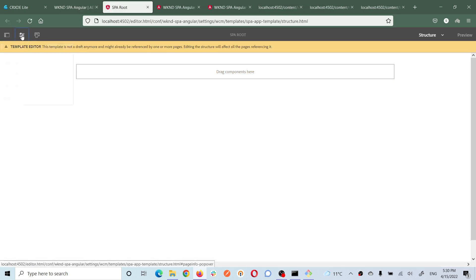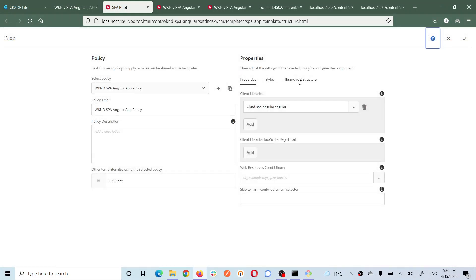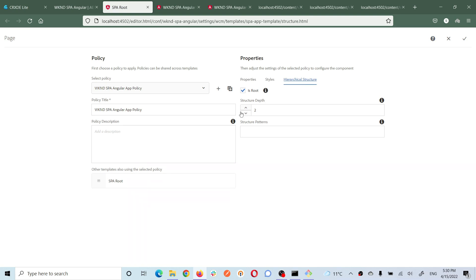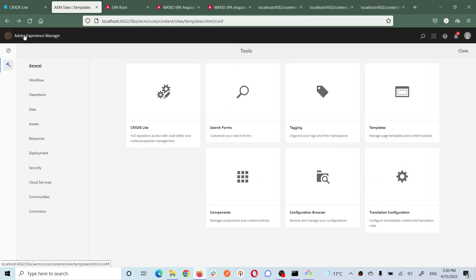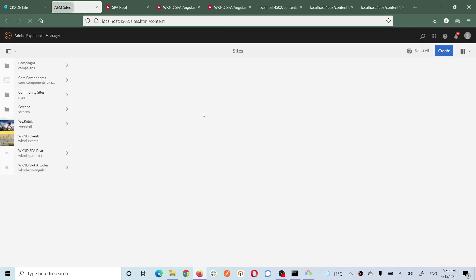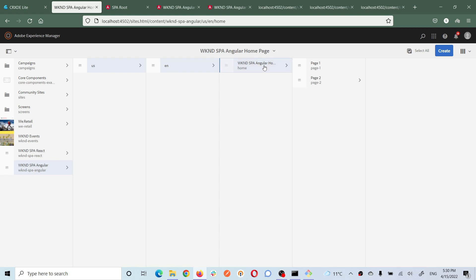Let's edit the root template - go to properties, page policies. You'll see the hierarchical structure setting - the structure depth is currently set to two. That means from the root it will request content for the first two levels of depth, which is why the first request only gets data up to that depth. If I create another page at that level, its content would also come in the first request.